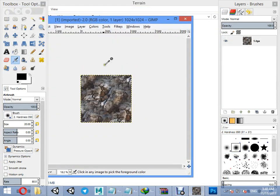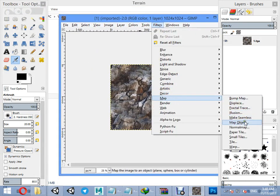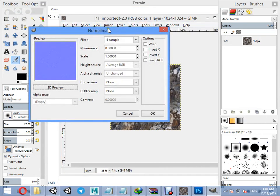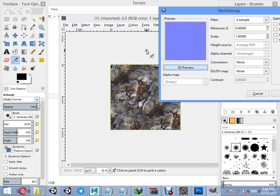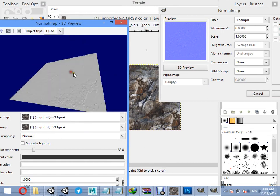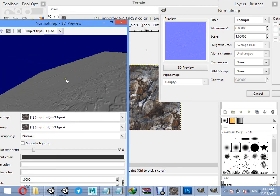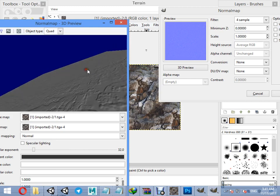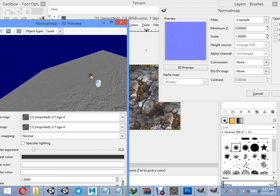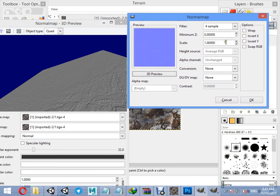To create a normal map you must install the normal map plugin for GIMP — everything is free. You can preview in 3D and customize the scale.